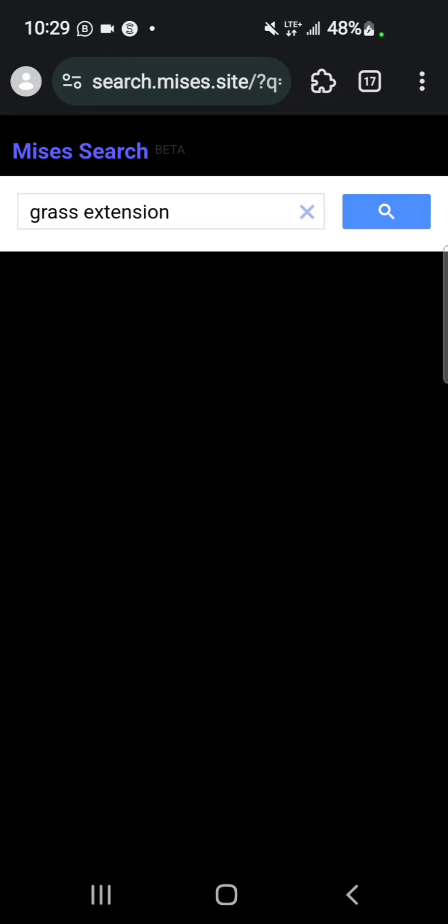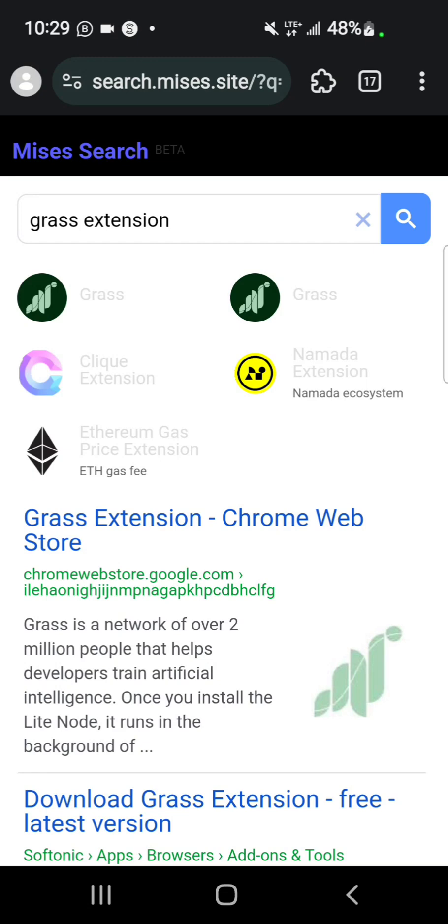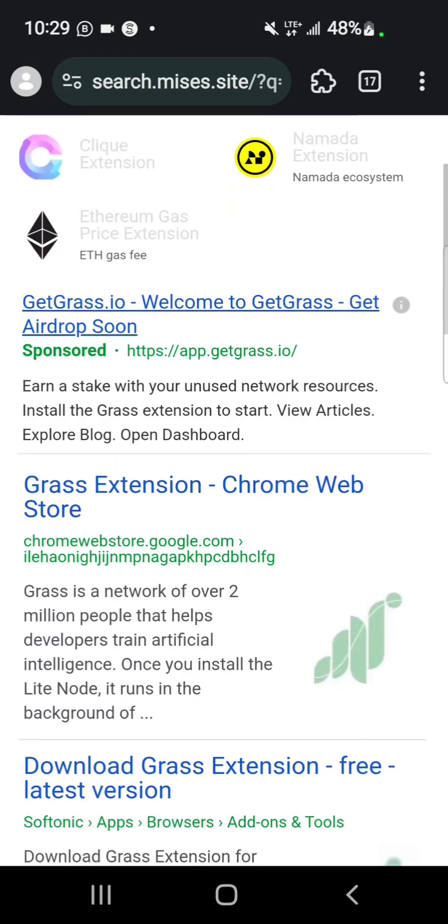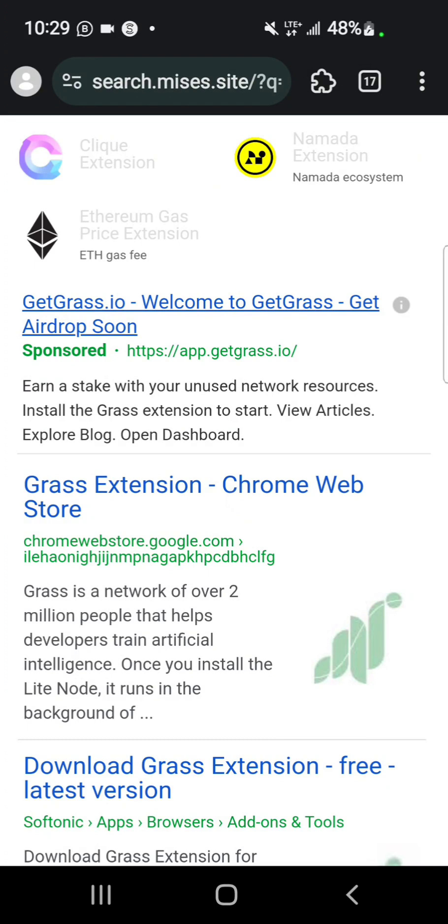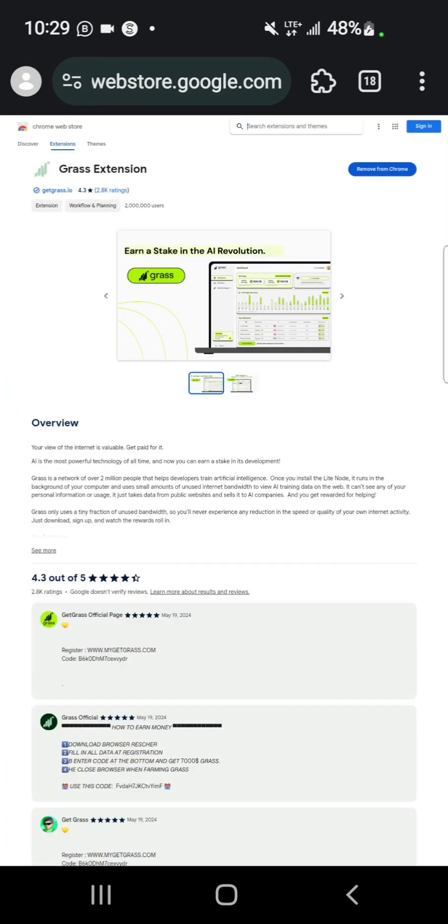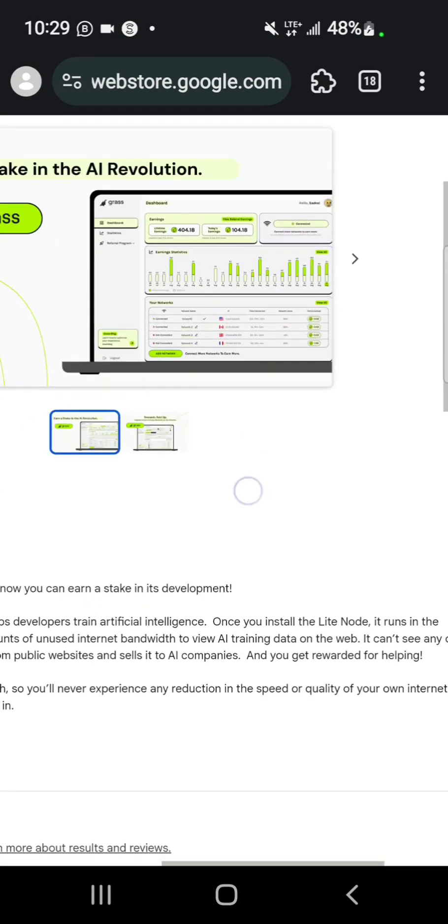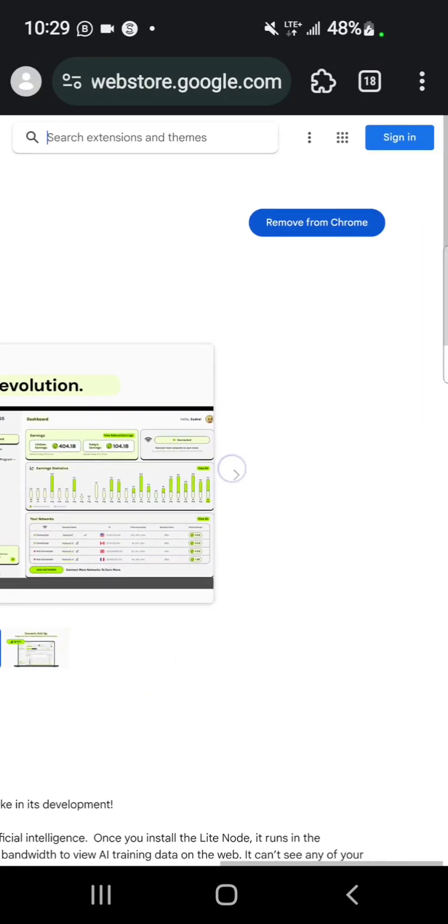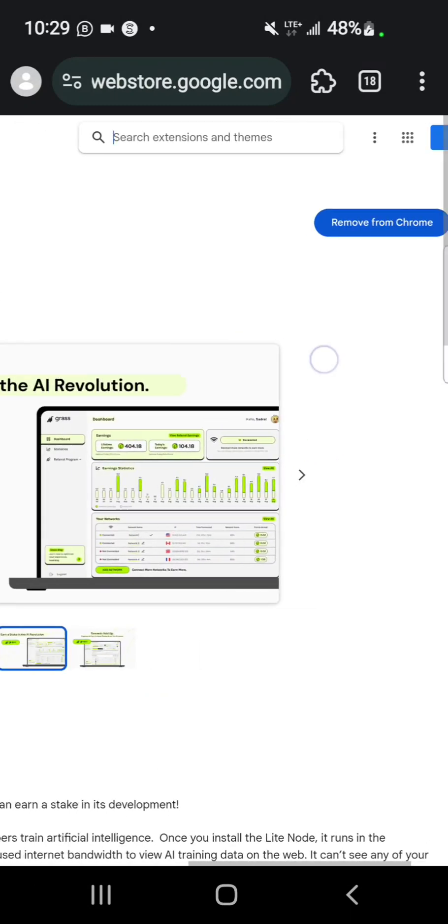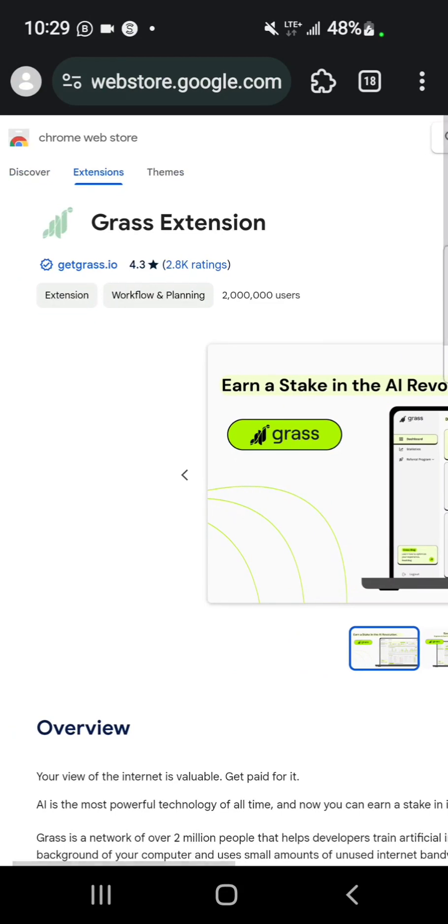You want to get the Grass extension. Once you search for Grass extension, you'll see the Chrome Web Store result - select the second one. I'm going to leave the link to get this in the description of this video. From my screen you can see it's already added, so from yours you would see 'Add to Chrome' - you select that and add to Chrome.